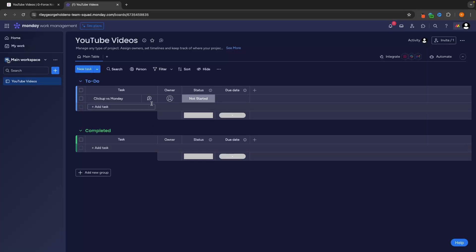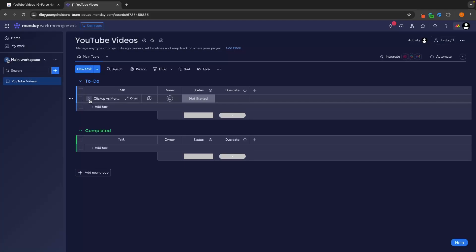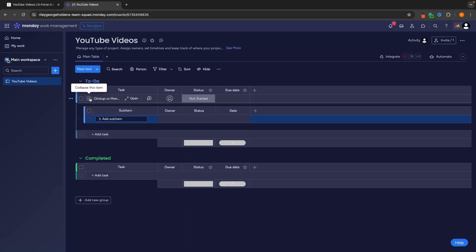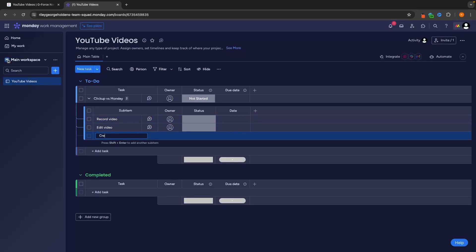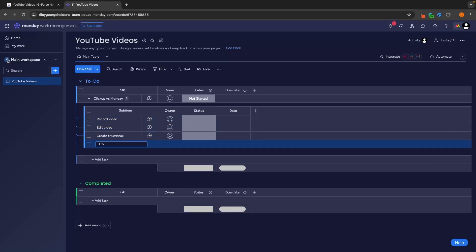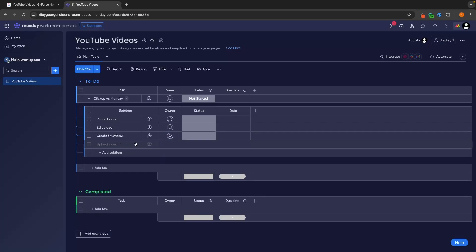And now our team can come in here and they can see the current tasks that are to-do. However, this is very broad. And what we want to do with a project manager is we want to be able to give our teams more information and show exactly what goes into this task. So to do this, we can create subtasks. So to do this on Monday, we click on this drop down arrow, and we can now start to add in different subtasks. So the first subtask for this might be record video. Then the second subtask, we can go add sub-item and say edit video. Then we can create thumbnail and upload video, just like that.